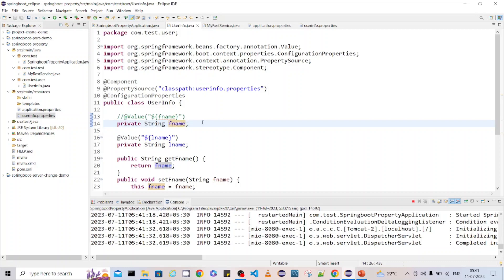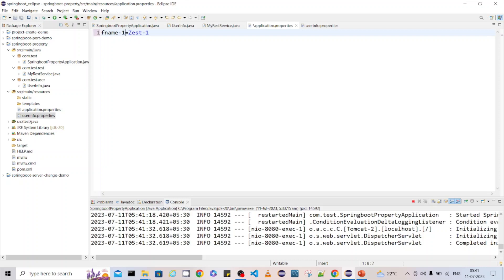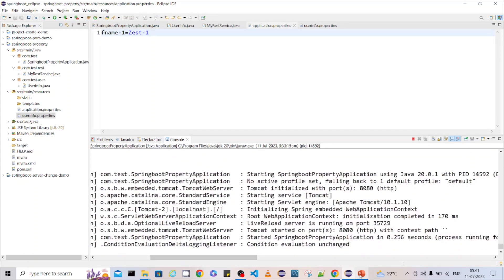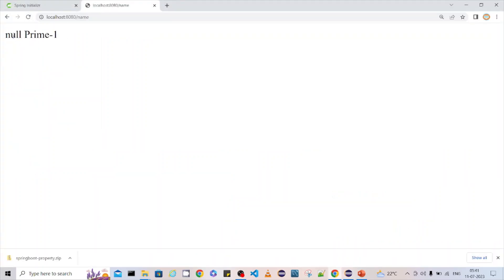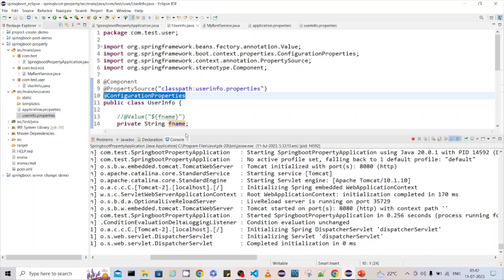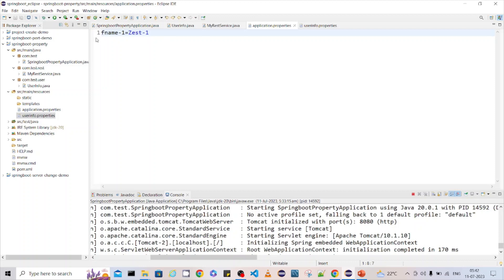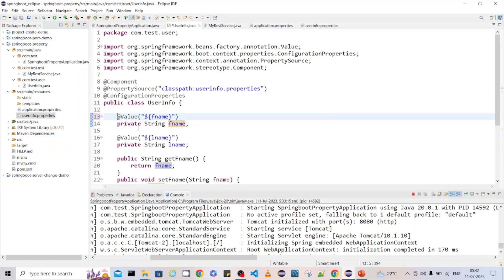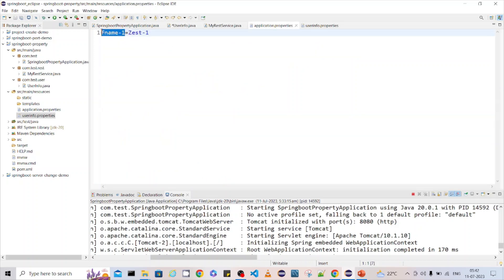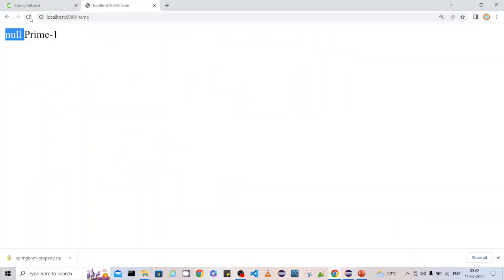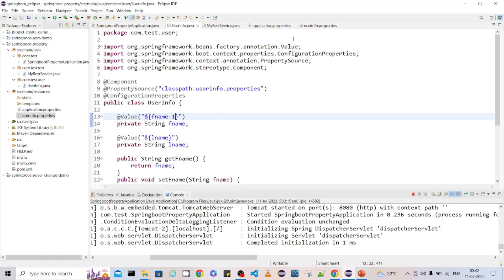After reloading, the application still works — meaning if the field name matches, it will use it. But if I change the field name to something different, the application reloads but now returns null because it can't find the matching key. So with @ConfigurationProperties, the field name in your class must match the property key name exactly. If the name differs, you still need @Value with the explicit key name. After reloading, the correct value is returned. This is how you can read property file data.